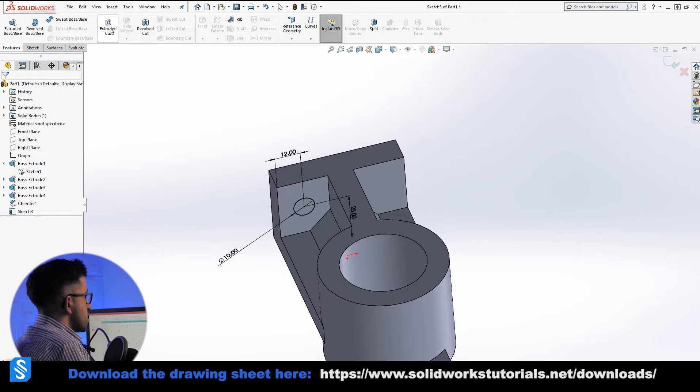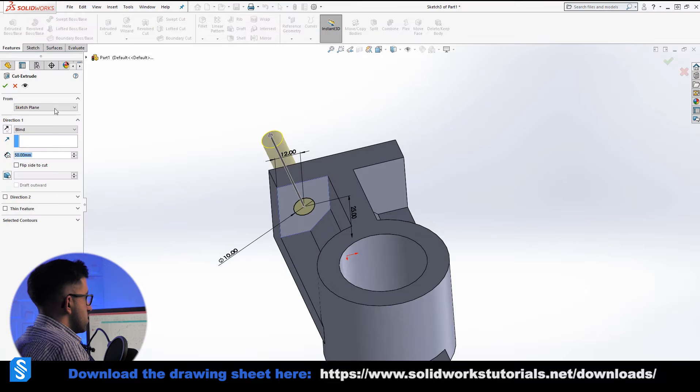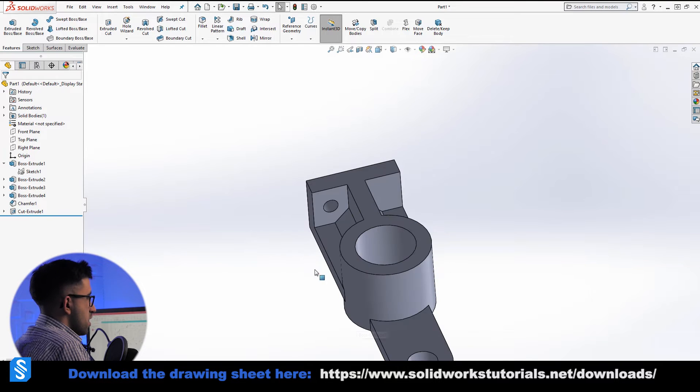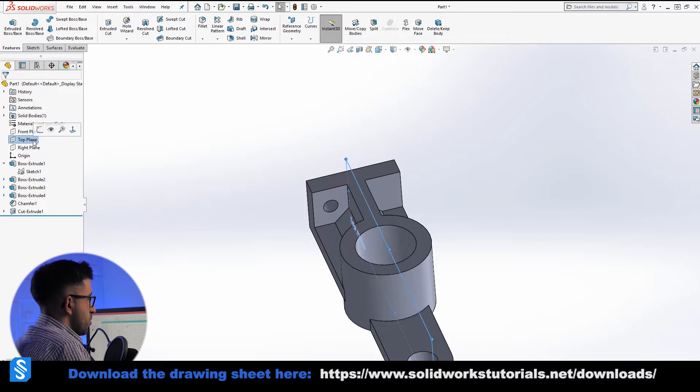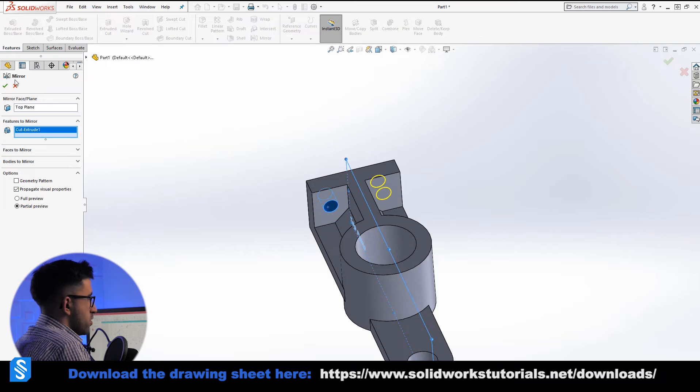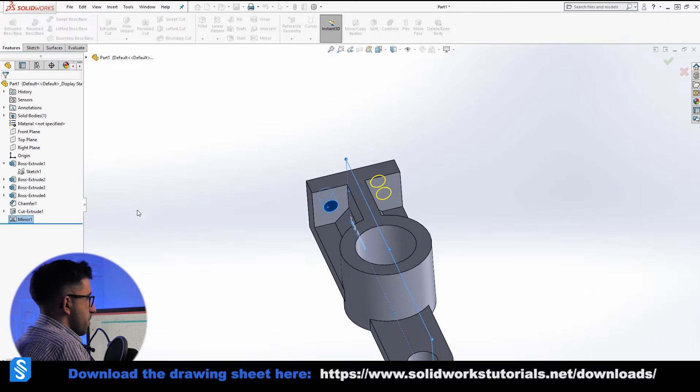This is the bottom, 25, and the diameter 10. So we have it in the right position. Go to features, extruded cut. It's good. Now we want it on the other side, so we can pick top plane as the mirroring plane and use this hole to mirror it to the other side.